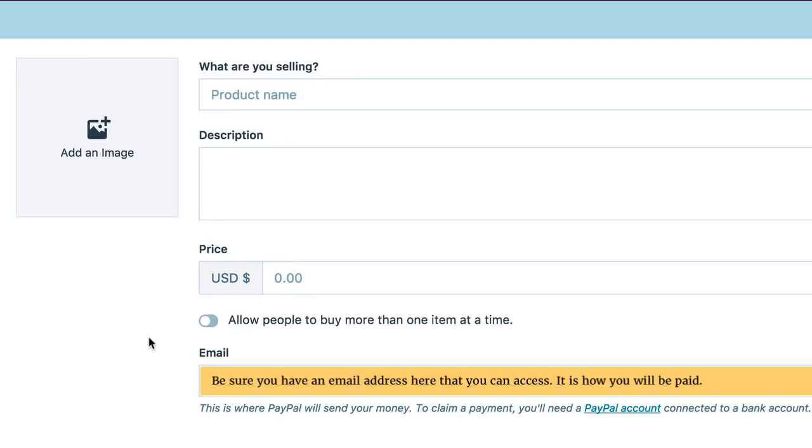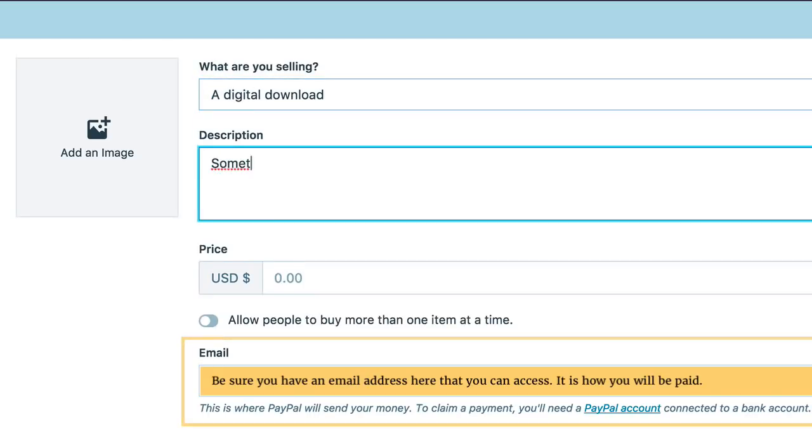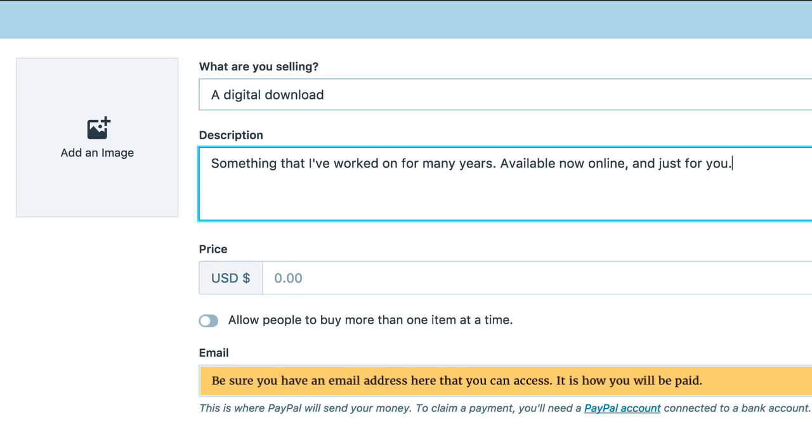The next thing you'll want to do is add a name and a short description. Please be sure to enter the email address where you would like to receive your payment in the highlighted box labeled Email and then pick your price.